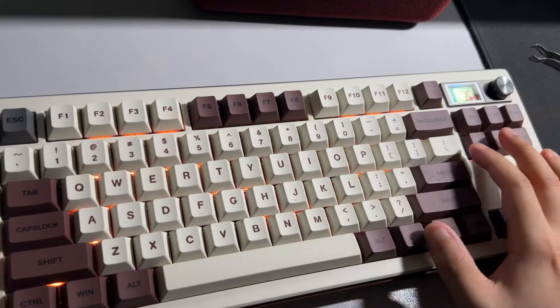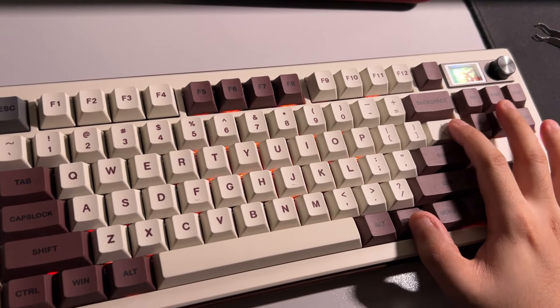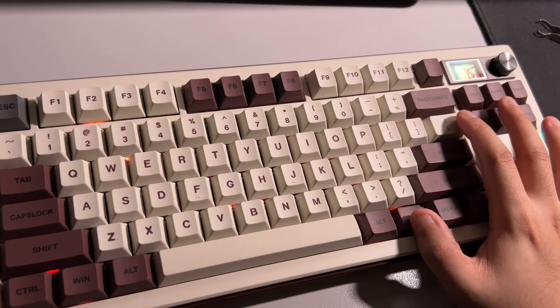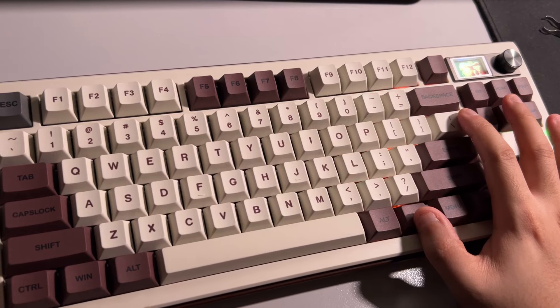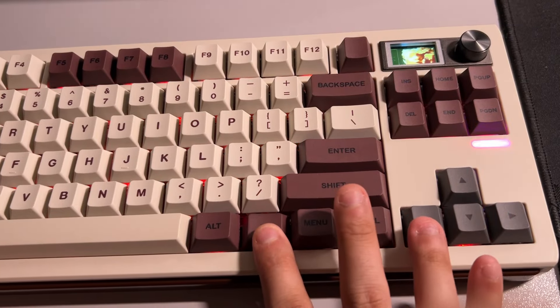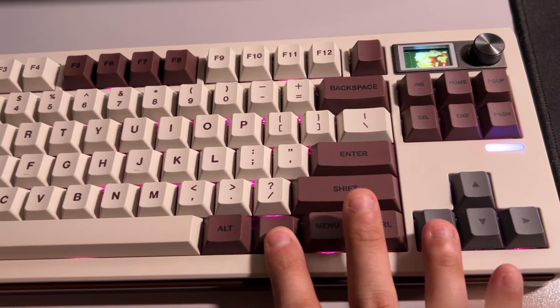As for the RGB lighting, you get 18 RGB modes and a lot of static colors to choose from. Just press function key and the arrow keys left and right to choose the hue.